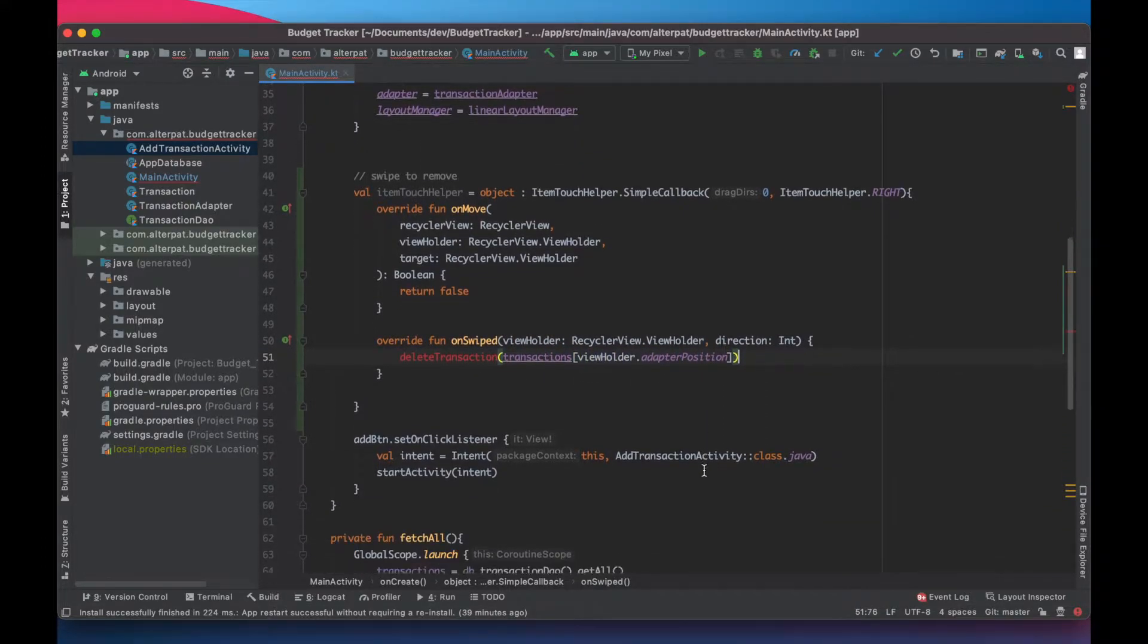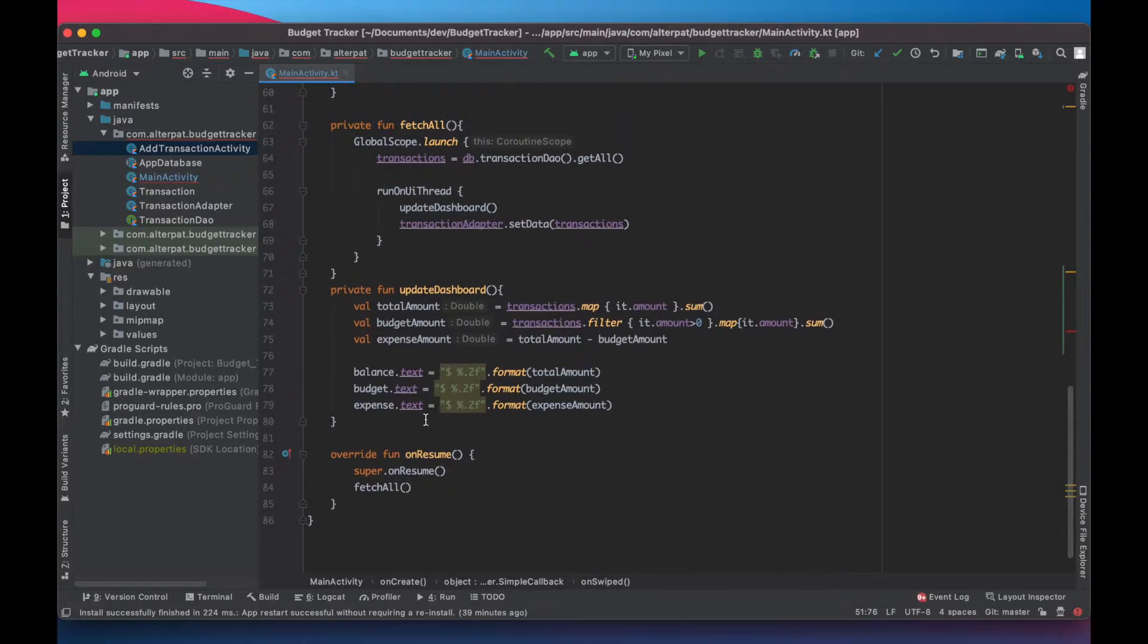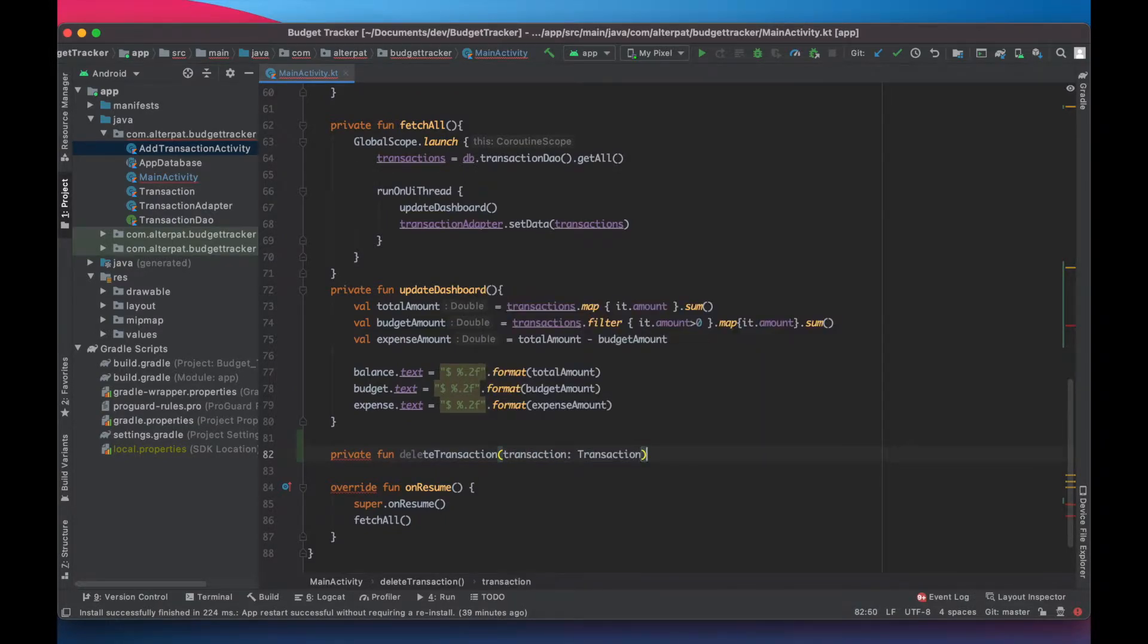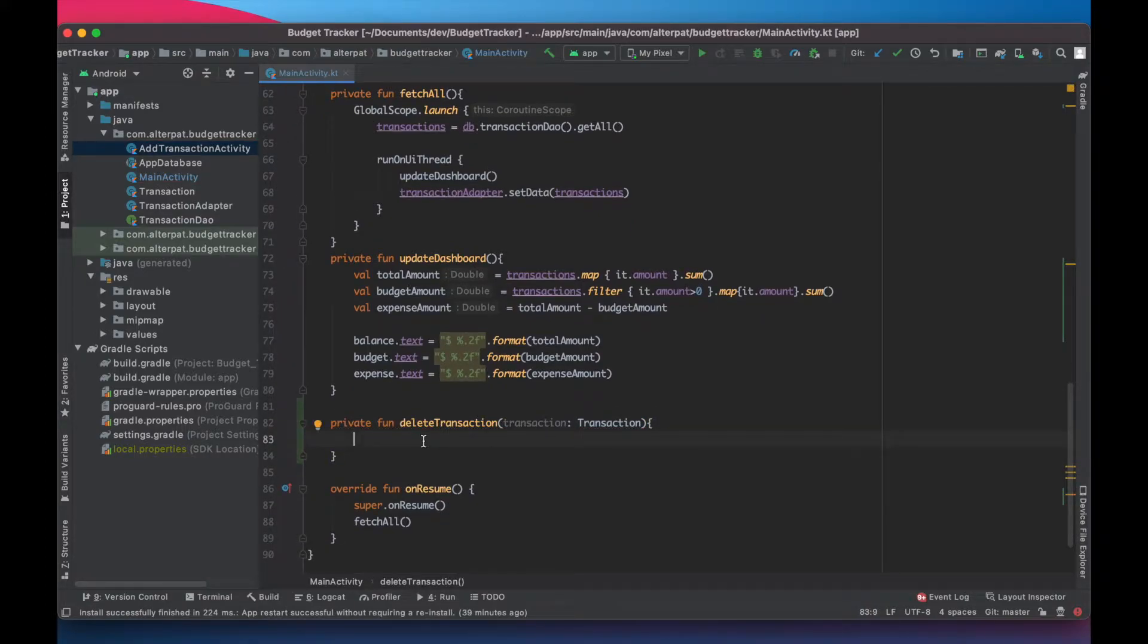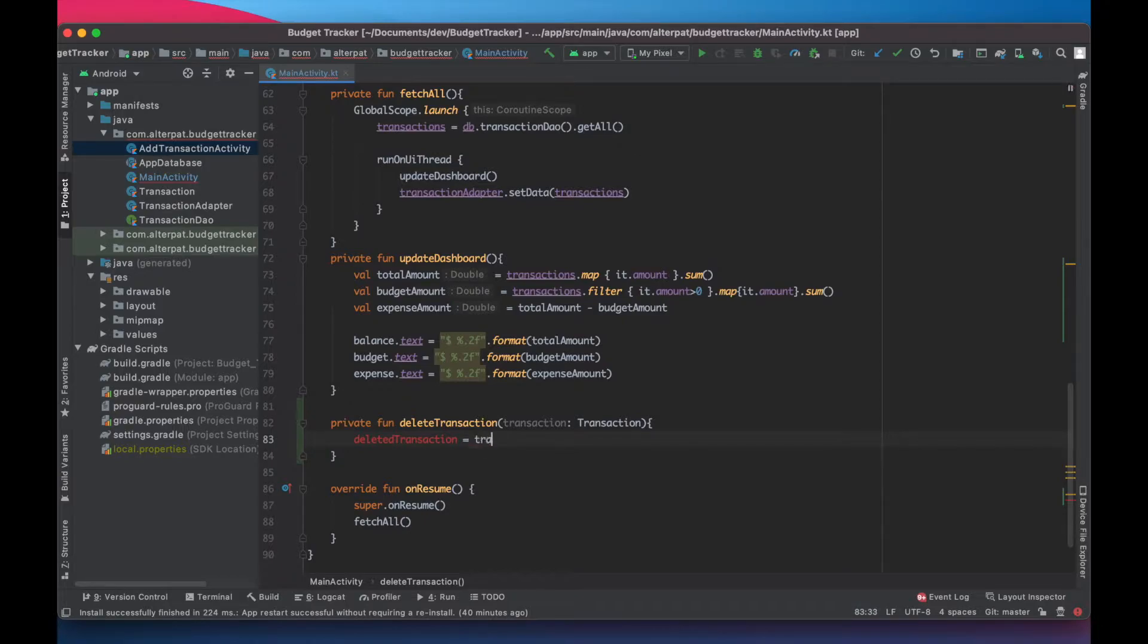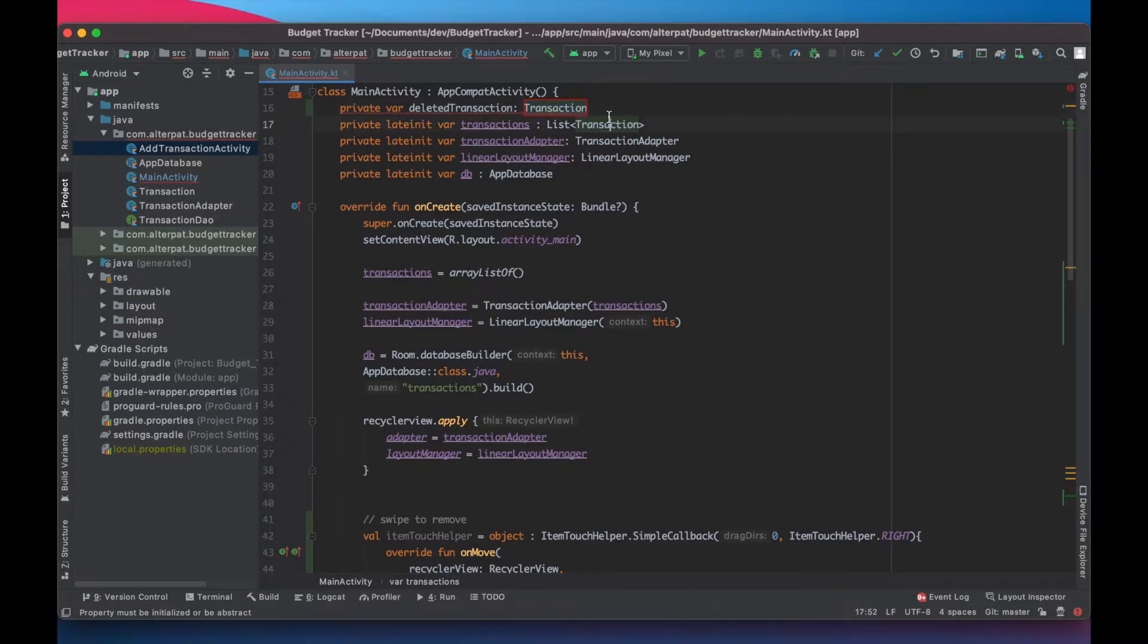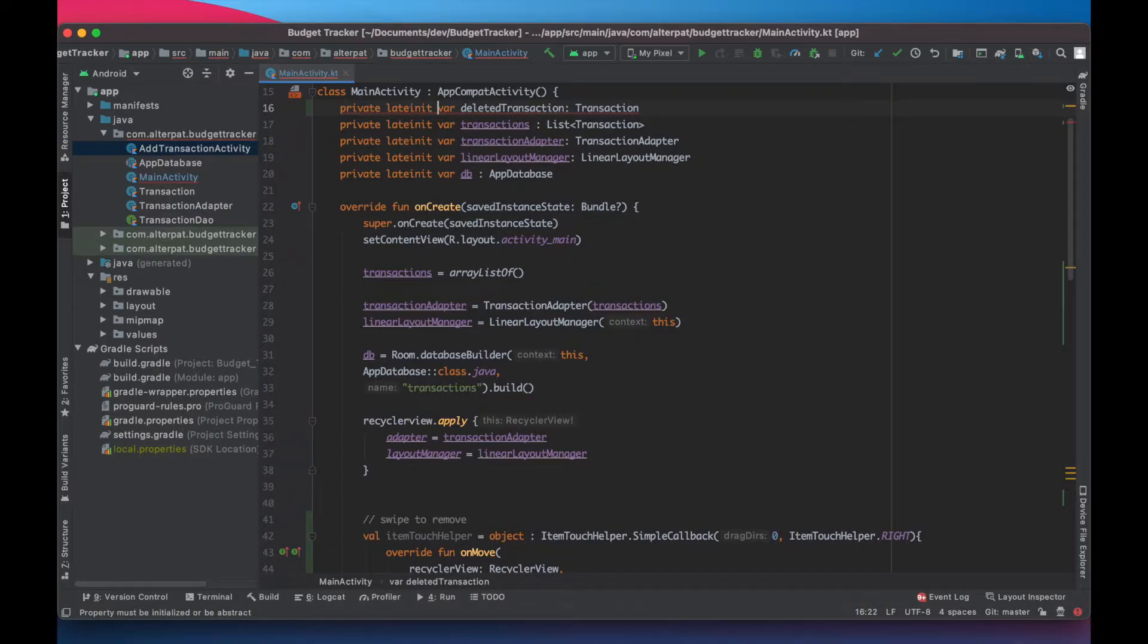Then we create delete transaction function just here with transaction. And here what we do basically is to save the transaction to be able to undo it later. So start in deleted transaction equal transaction. This one. Alt enter and create property up there and say to late init.